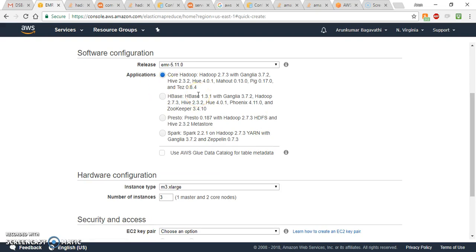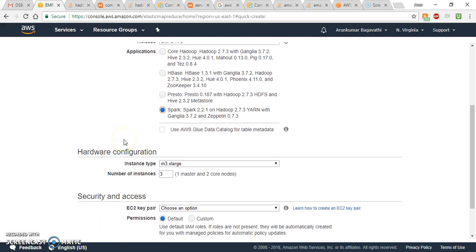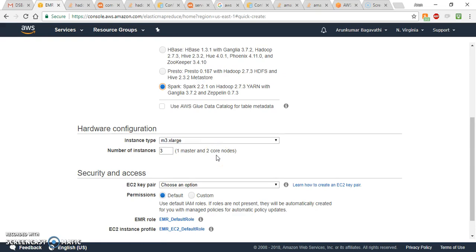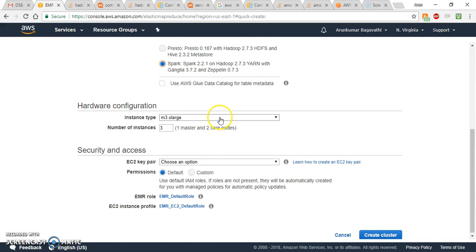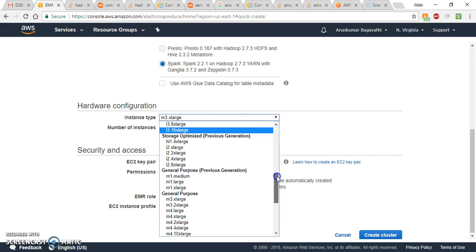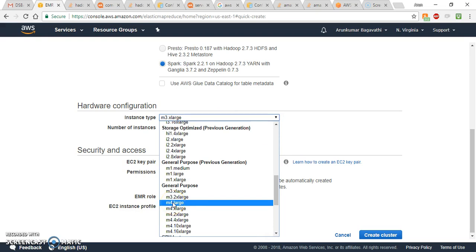For the applications, it depends on the tasks you want to do. If you want to do Hadoop or Hive or big data tasks, the first or second option is fine. But if you want to do Spark and Hadoop kind of applications, it's good to go with the last option — I'll go with the last one.